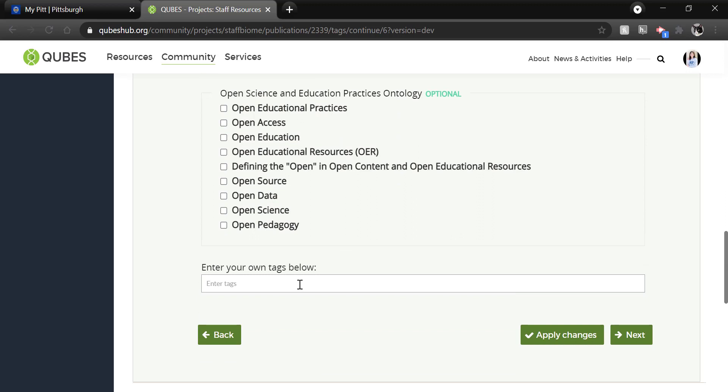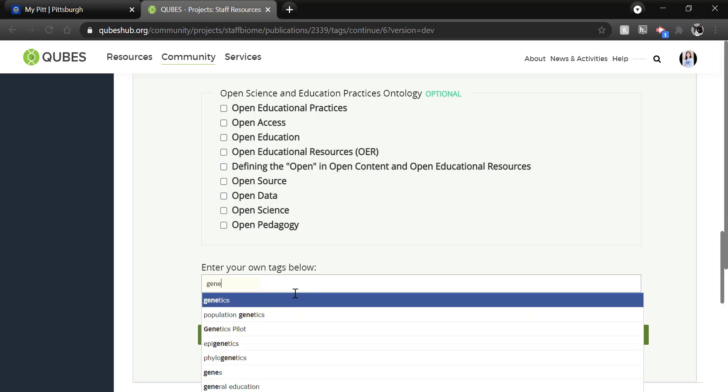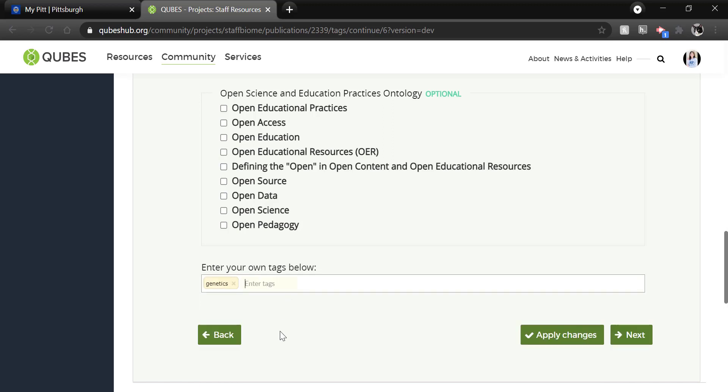you can enter keywords if the tag you'd like is not in the ontology. This is really important for the topic of the material. So just begin typing and then select a close match if available. If not, you can generate a new tag. Click next.